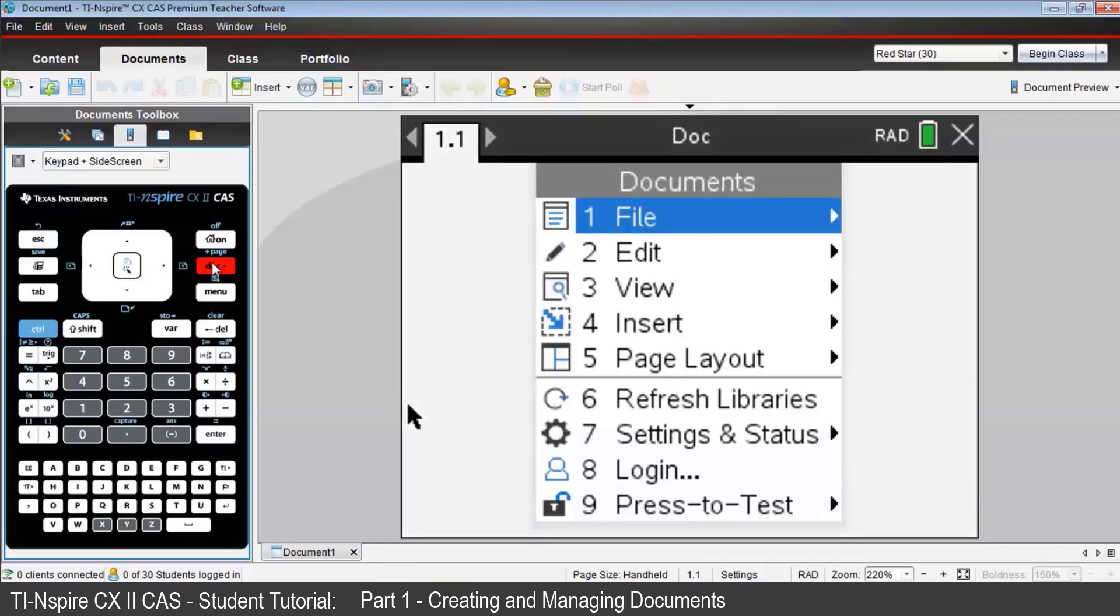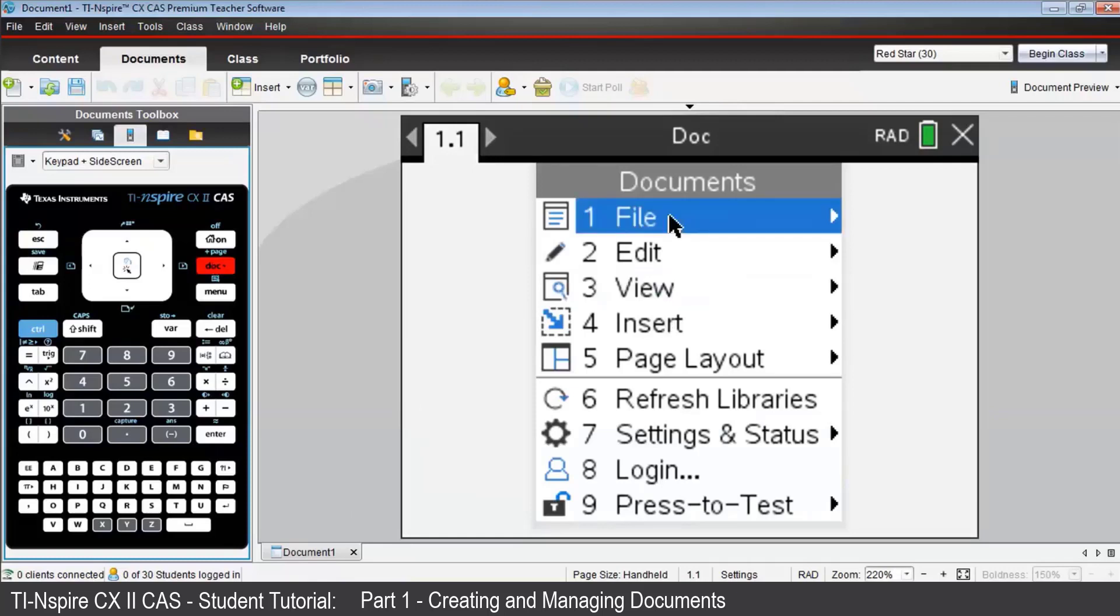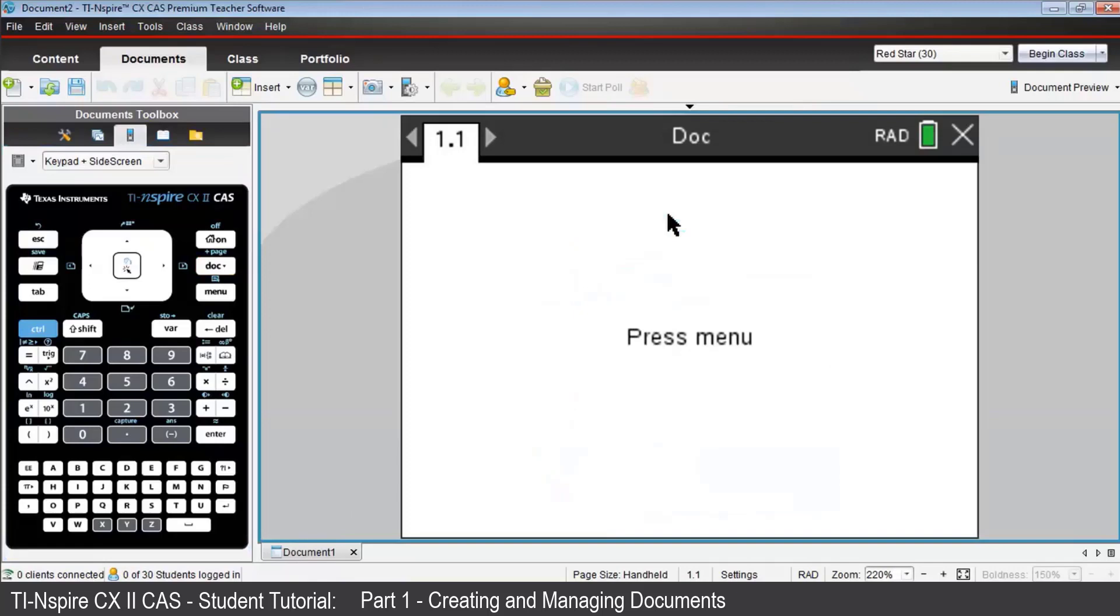Let's begin by pressing the Doc key for Documents. Choose File, then New Document.